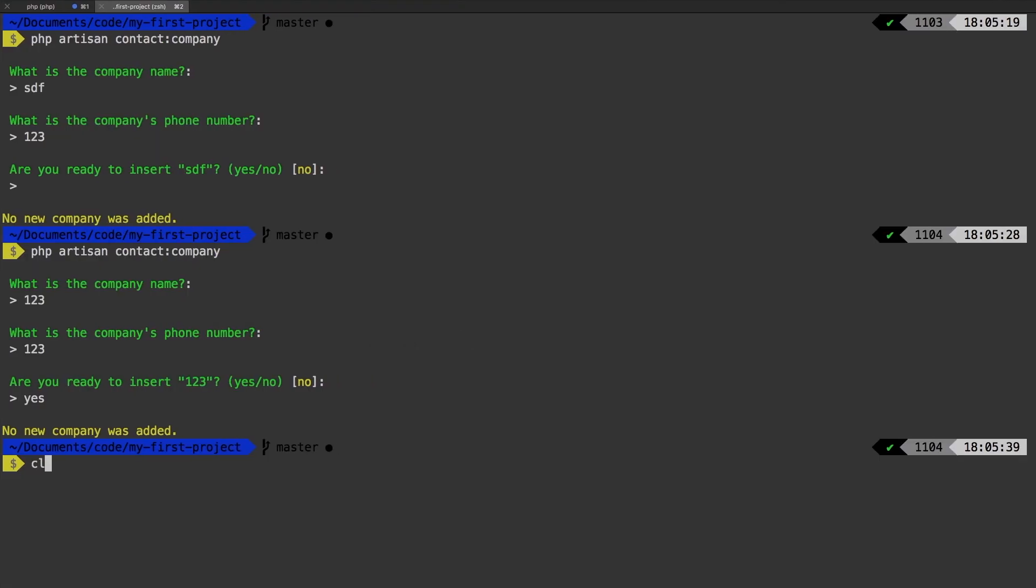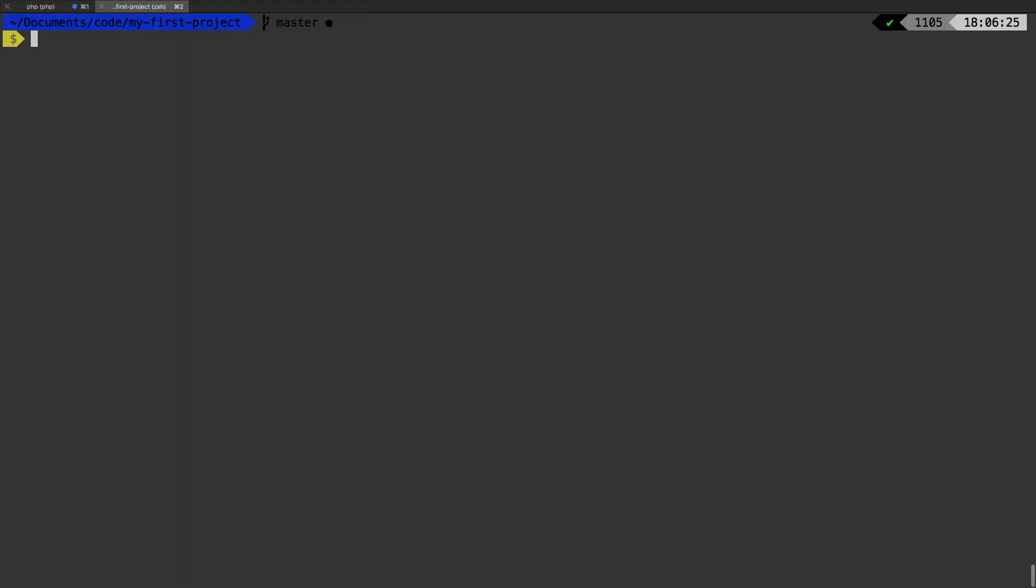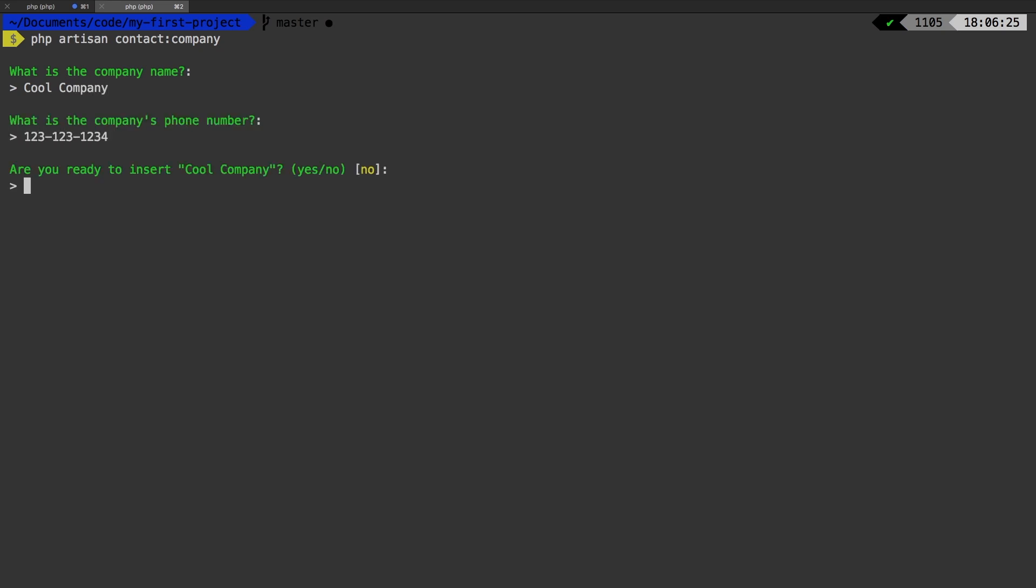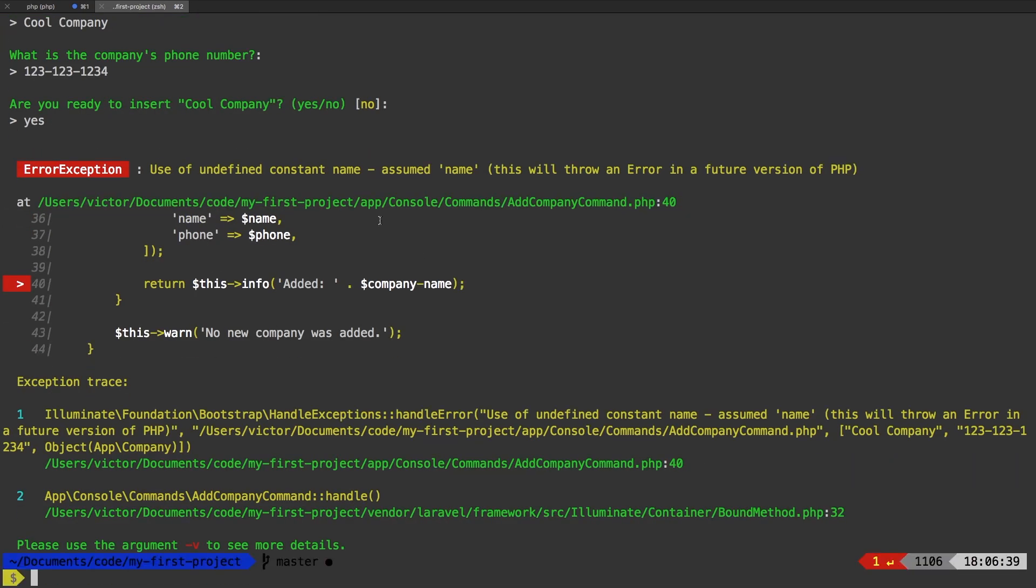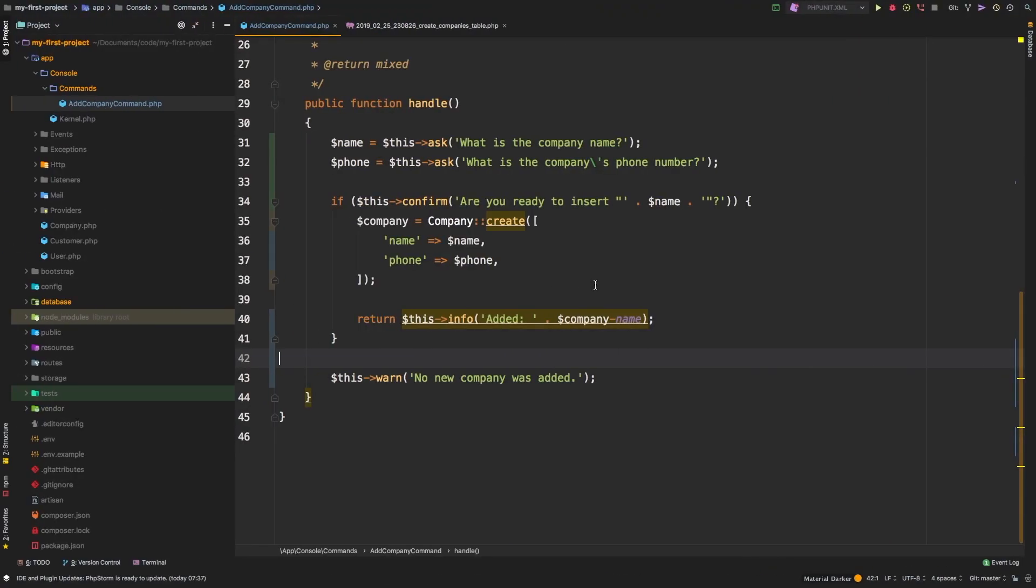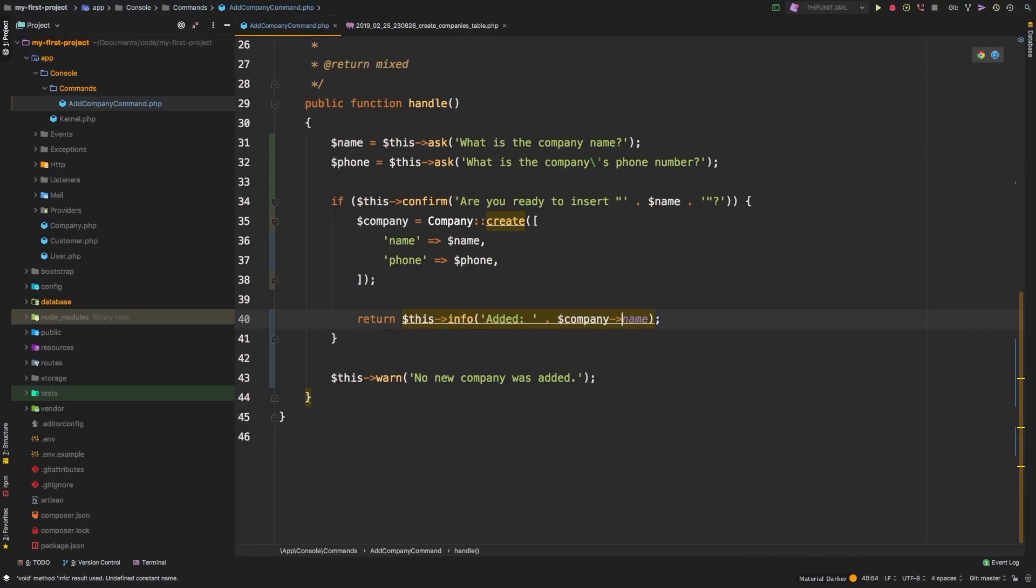So our command now does the exact same thing, but it is interactive. Let's give it a full run through. Add a new company. What is the company name? Cool company. What is their phone number? 123-123-1234. Are you ready to insert cool company? Yes, I am. And we get an error. Looks like I made a typo here.